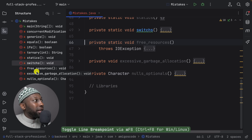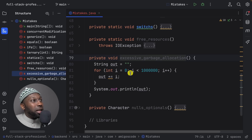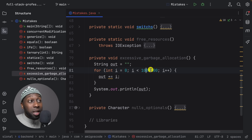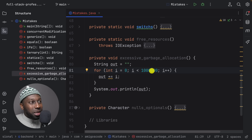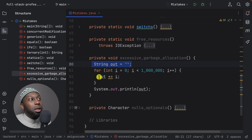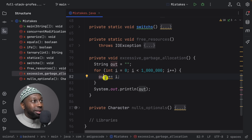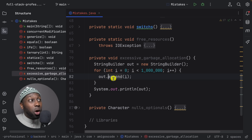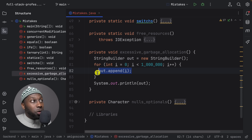The next one is excessive garbage collection — I did a video on this about three weeks ago. Here we are creating a million new strings by concatenating inside a loop. Never concatenate to a string within a loop because you're allocating a million new String objects unnecessarily. Instead, use StringBuilder — create one instance and then append to it. IntelliJ will even warn you. This is a much better approach when looping.